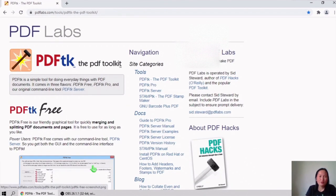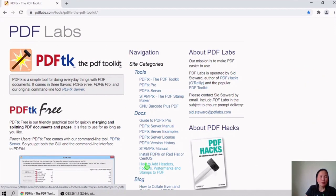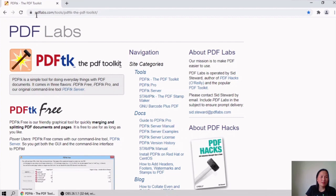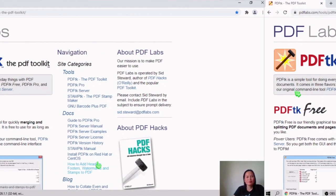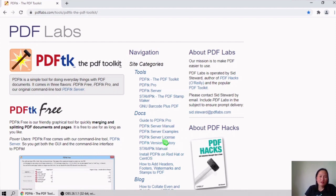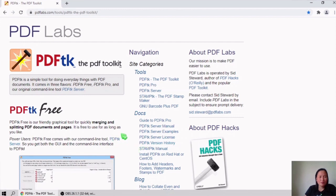Next is the software that you can download and install to merge your PDF files. This is the website where you can download it — PDFLabs.com. This is PDF TK, or PDF Toolkit. It comes in three flavors: PDF TK Free, PDF TK Pro, and the original command line tool which is PDF TK Server.